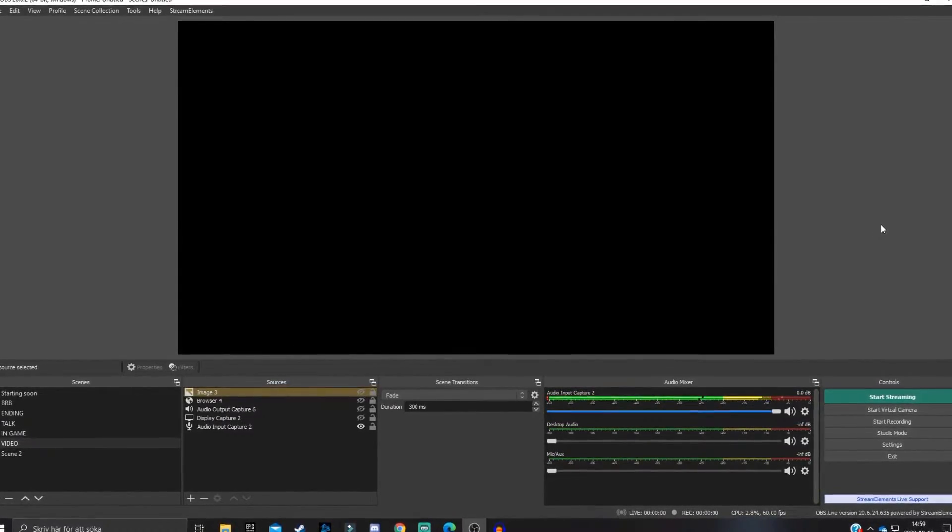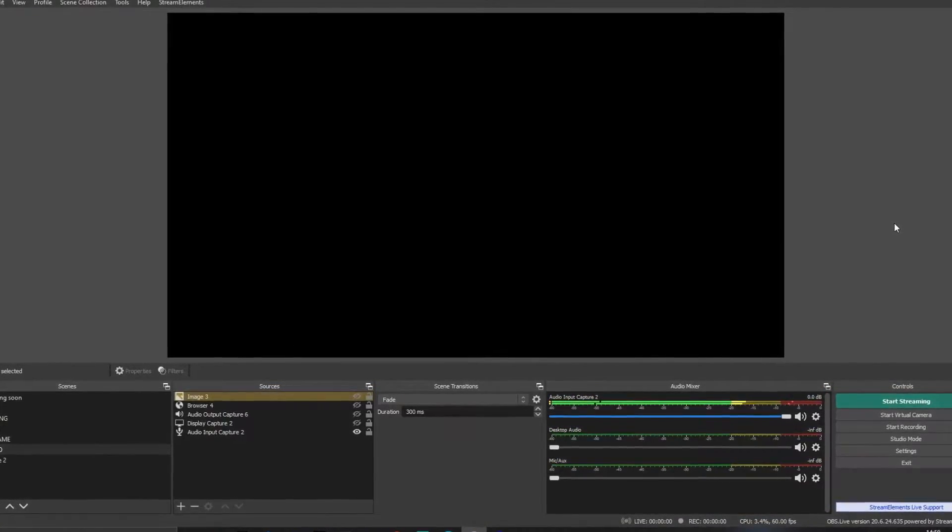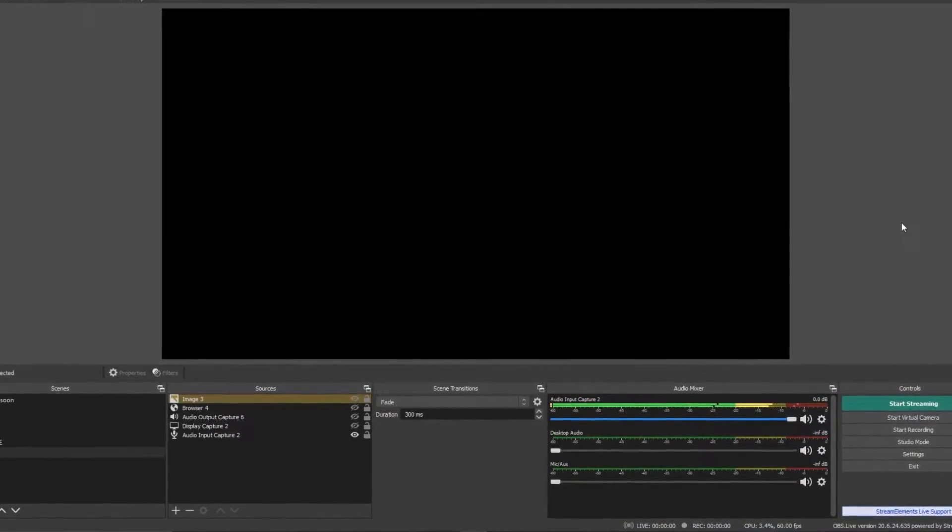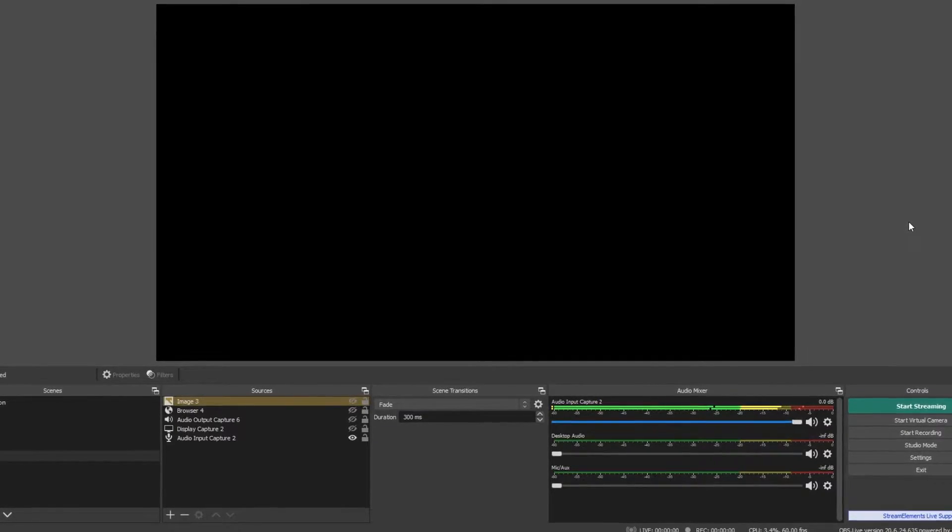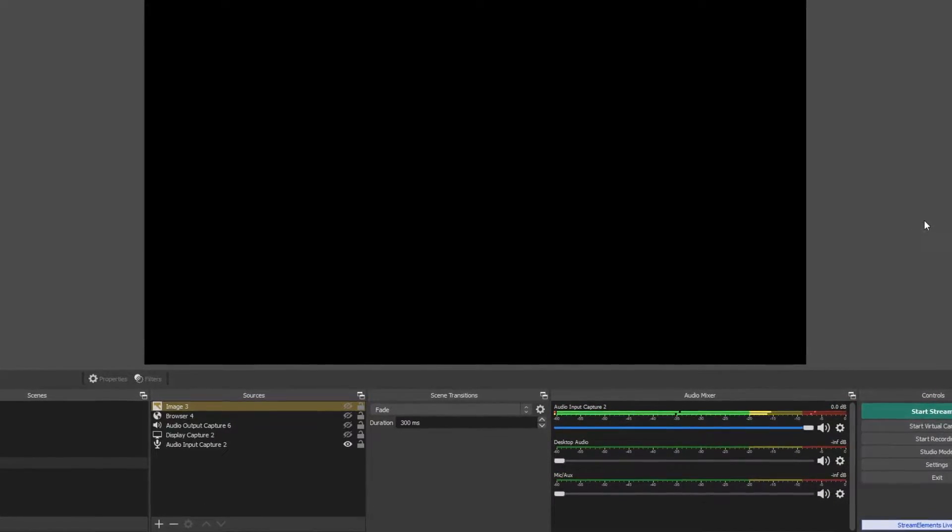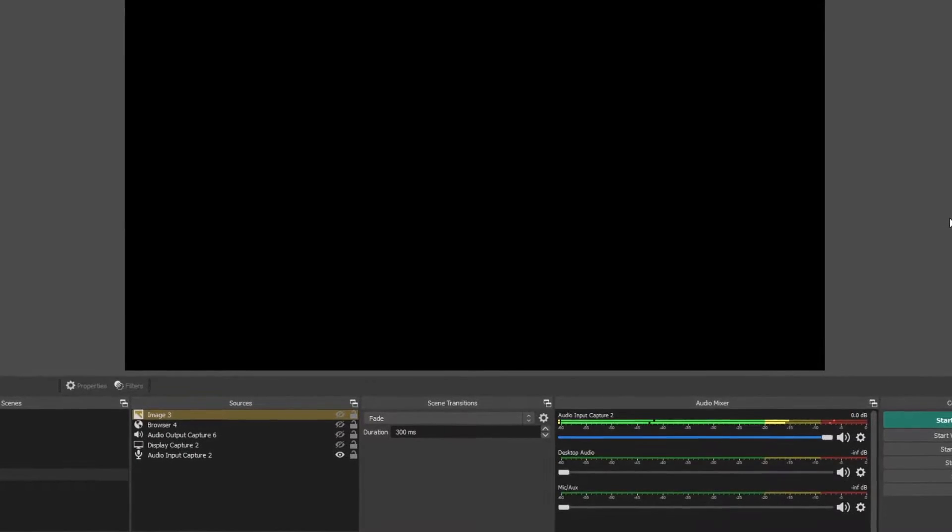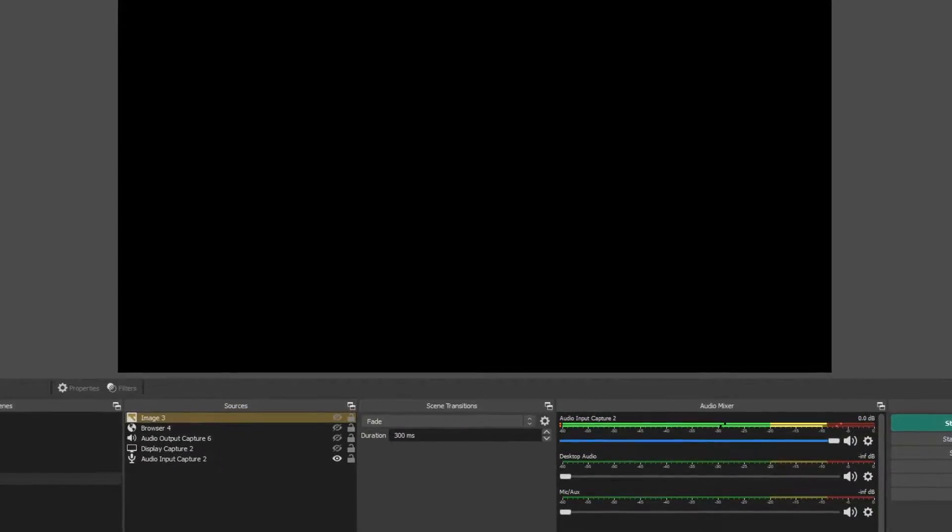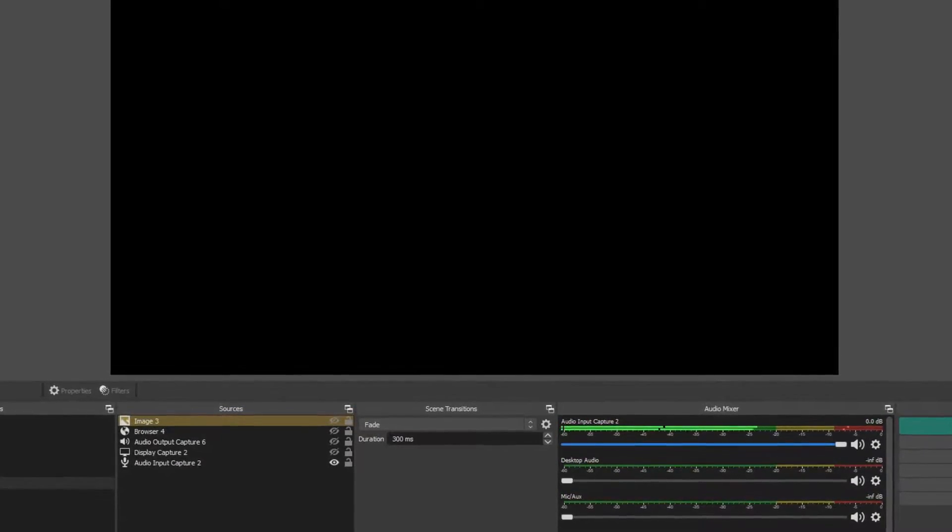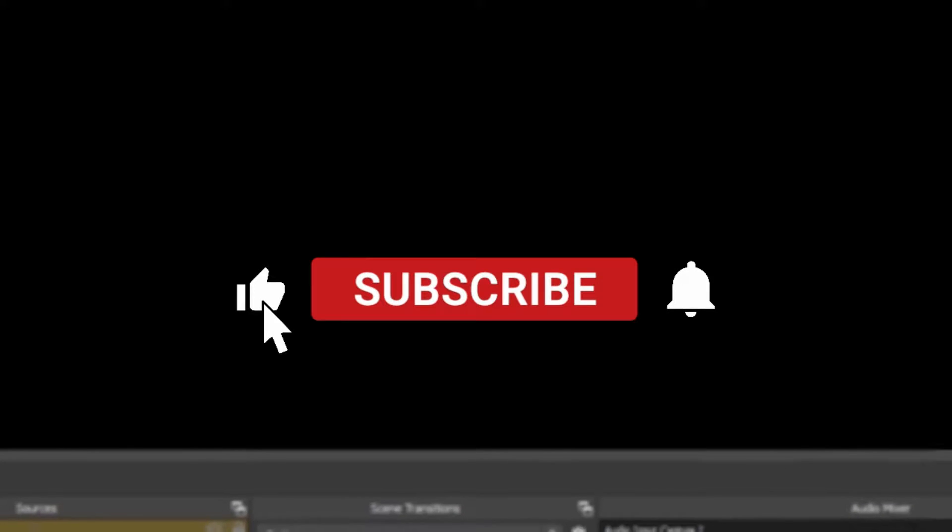Having good video quality is pretty much essential to grow on any social media out there, so that is why I'm today going to be going through the best recording settings on OBS so you can start recording with the best settings as possible. If you find anything helpful, remember to leave a like on the video.